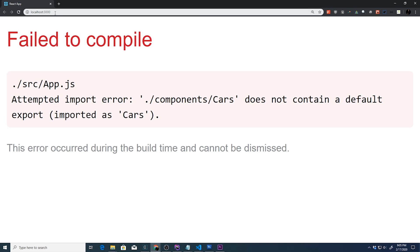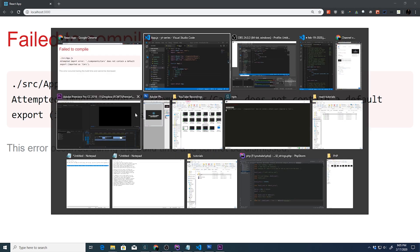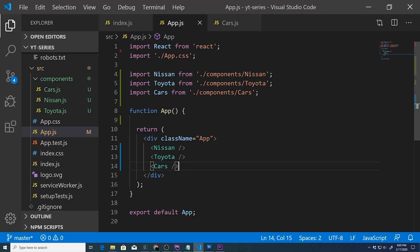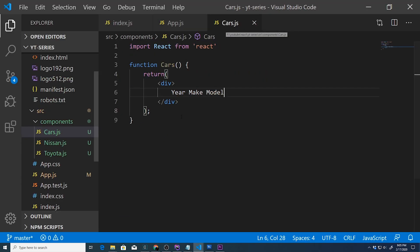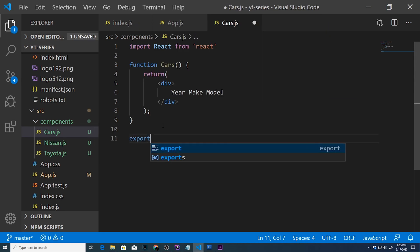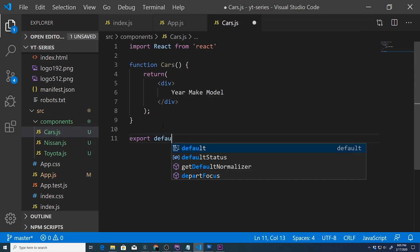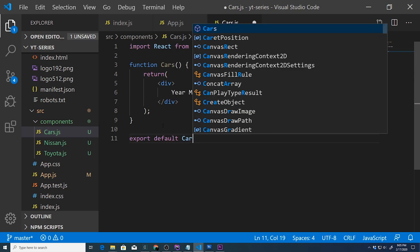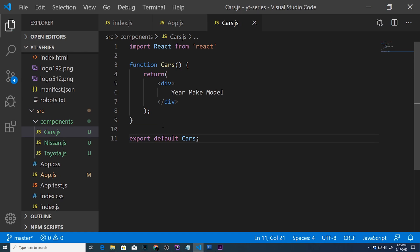We're going to go over here, hit refresh, and we forgot to export. So this is what happens - I'm glad it did, to tell you the truth - when you don't export default inside one of your components.